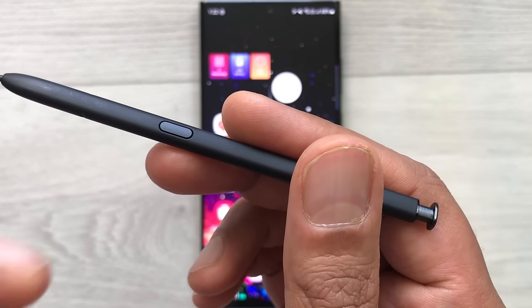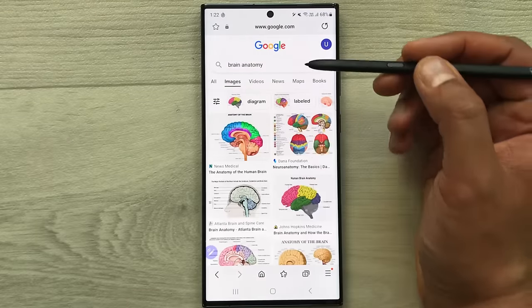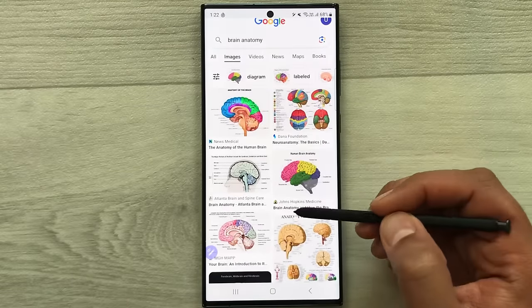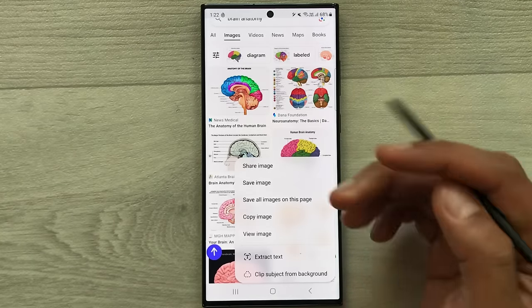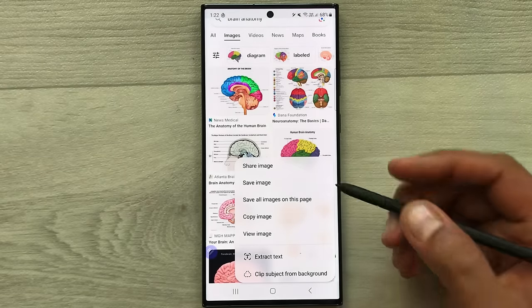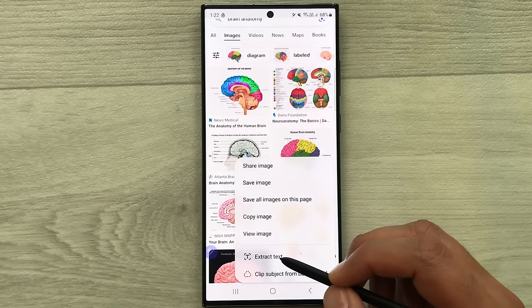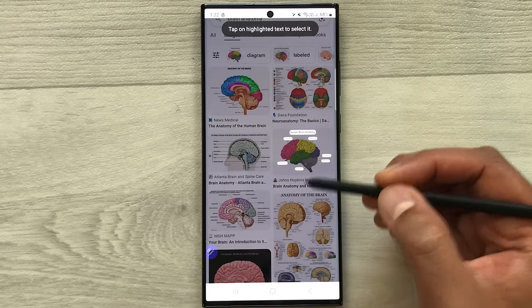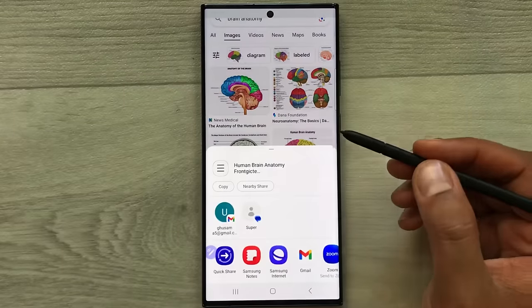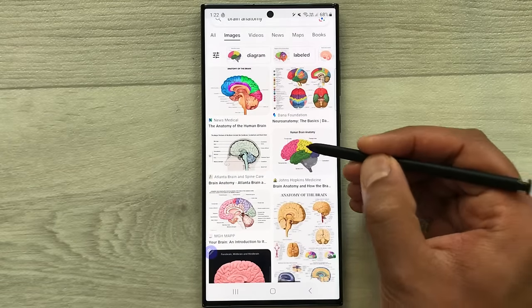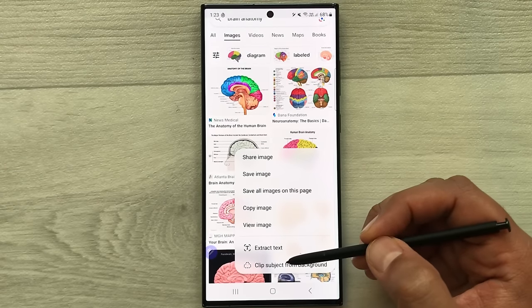The next tip is using your S Pen button for images. Open the internet browser, go to the images section, press the S Pen button, and tap on an image. A new window opens with different options. You can extract text from the image, copy it, select it, or share it. You can also save the image, copy the image, or clip the subject from the background.